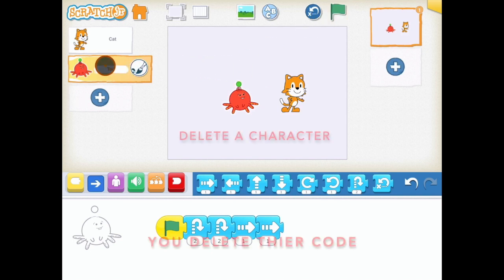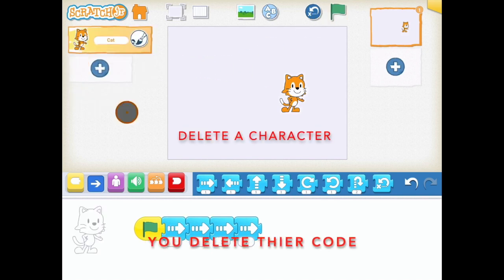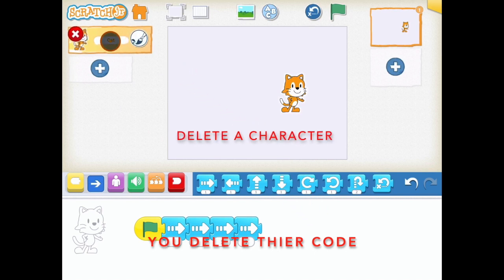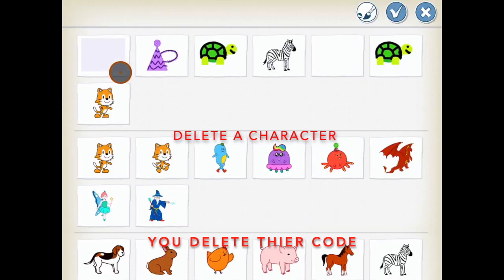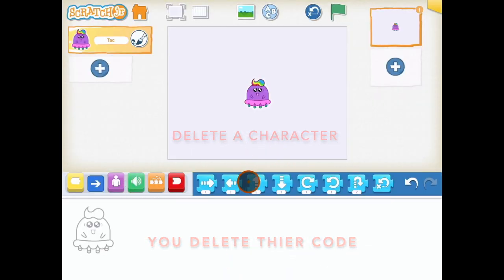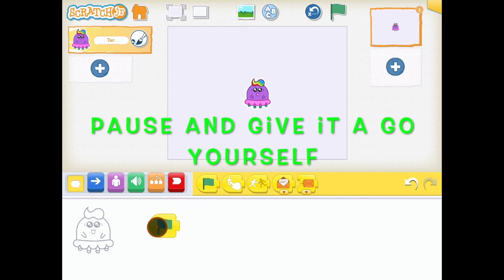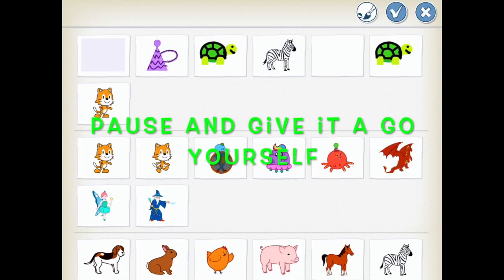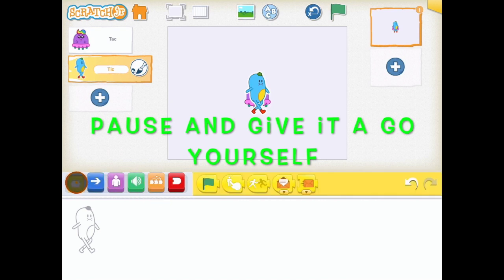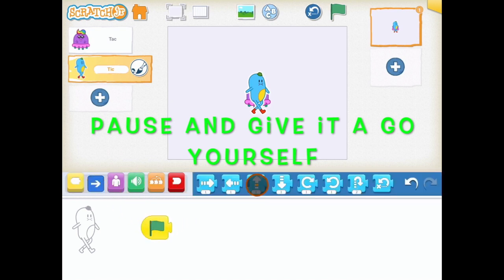It's important to remember that when you delete a character, you delete all of the code that you wrote with it. And if you delete two characters, the block palette may disappear altogether as well, since all the scripts are attached to the character. But don't worry — as soon as you add a new character back in, the block palette will come back. Give it a go now, seeing if you can add some different code in to a couple of characters, making them all start on the green flag.